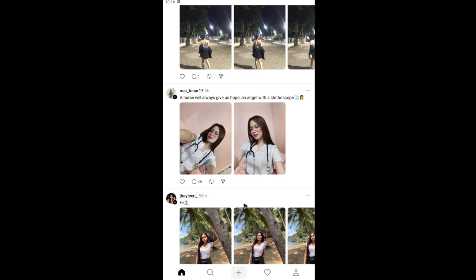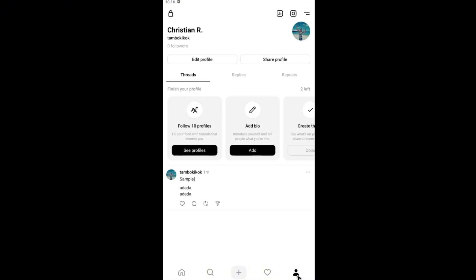Start by opening up your Threads app and once you're in here just tap on your profile right here at the bottom right. Tap on it.